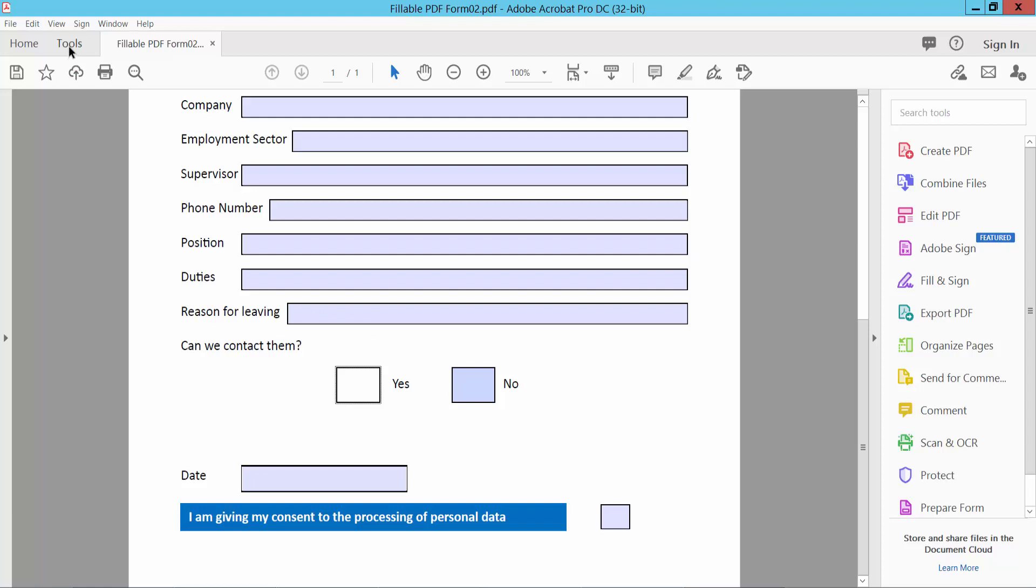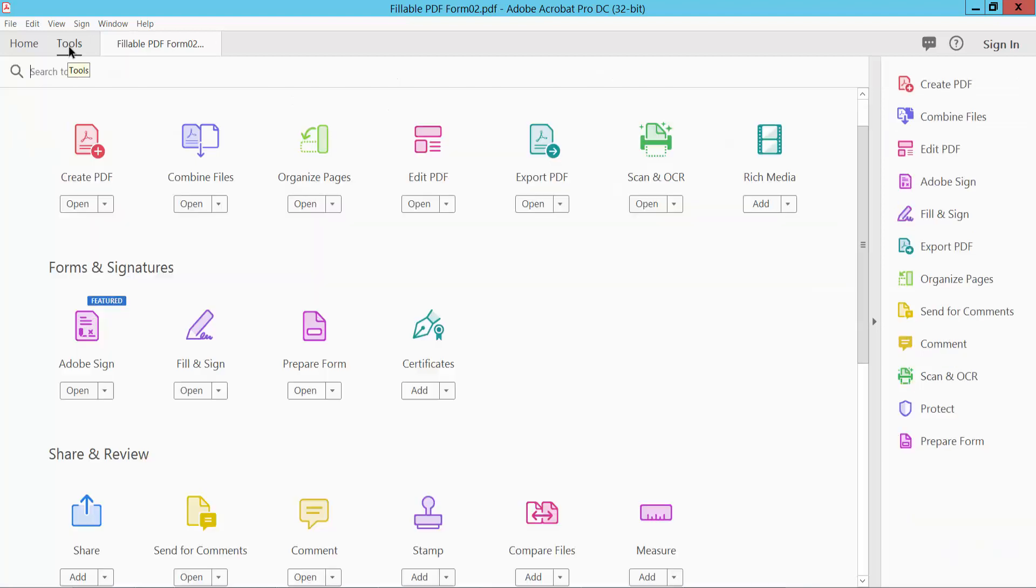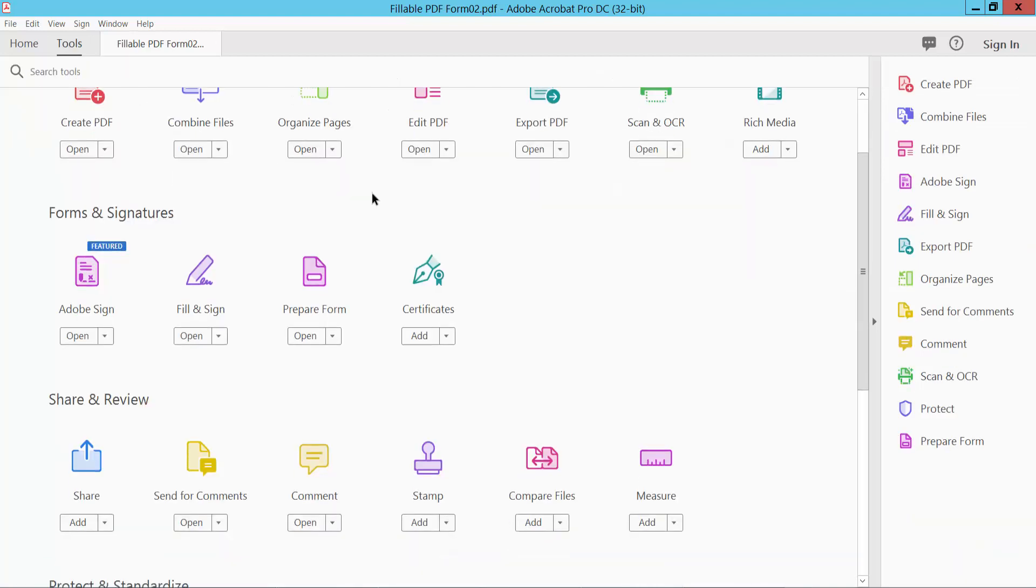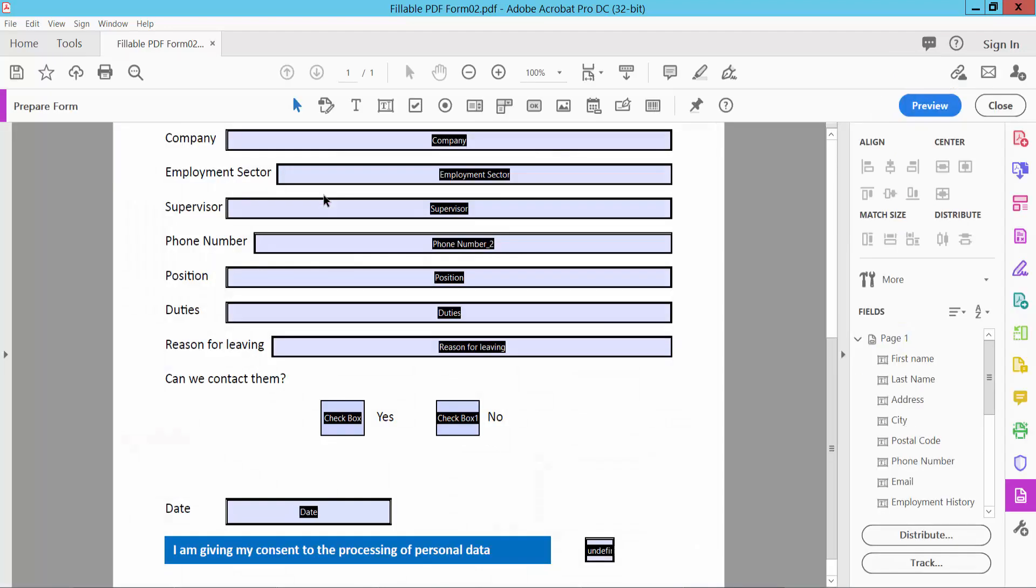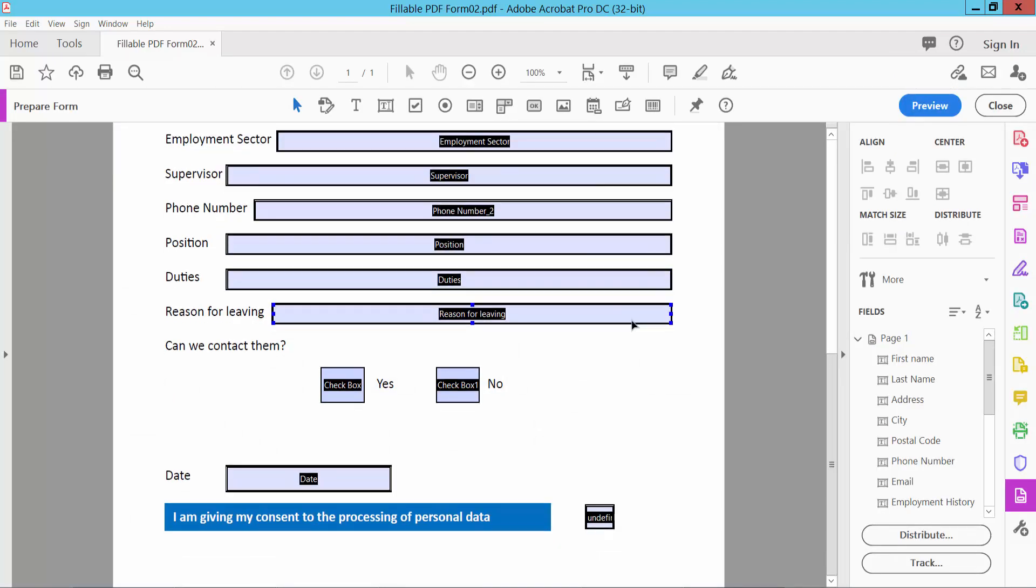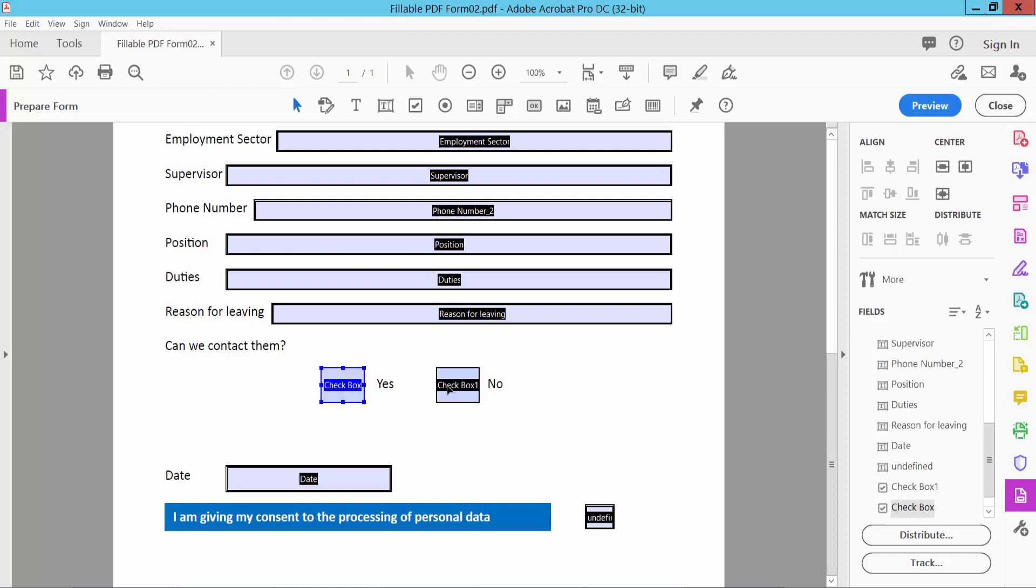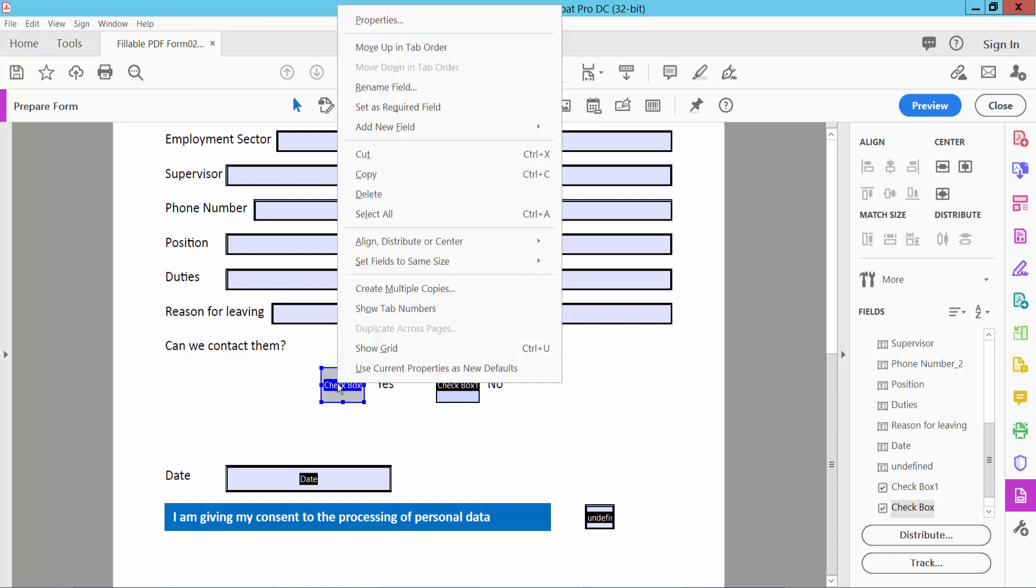Select the tools option and scroll down. Here we will find the prepare form option. Click here. And here we will find this checkbox icon. Click here. Or click this tool option. Already this checkbox is selected.